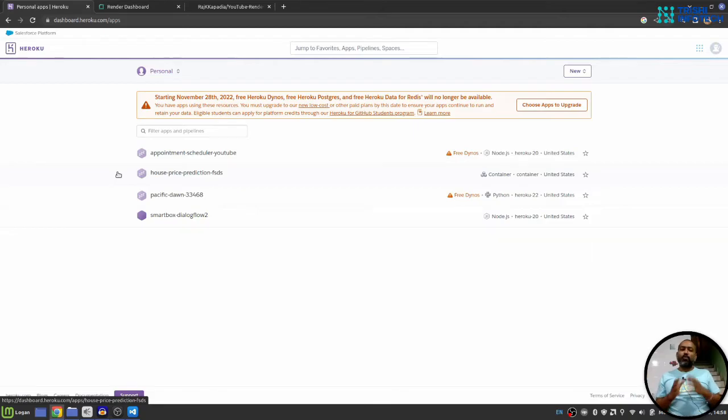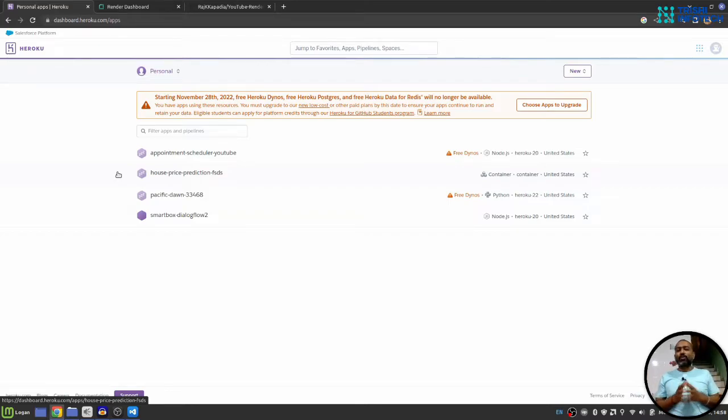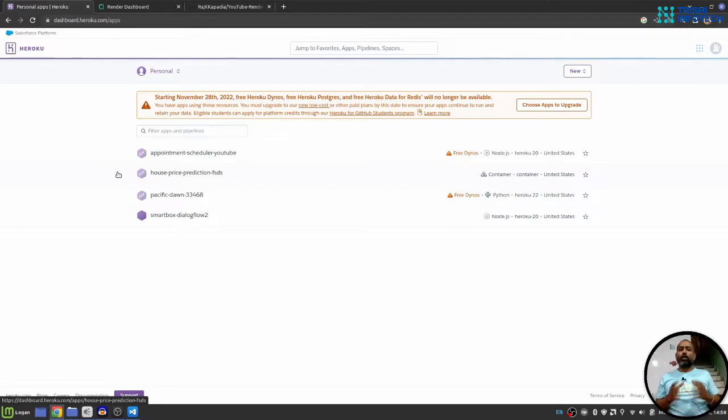Hello friends, welcome to another video on my YouTube channel. In this video, you will learn how you can deploy your Node.js Express application on Render.